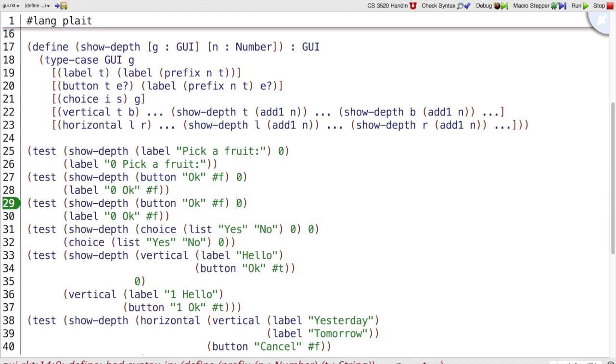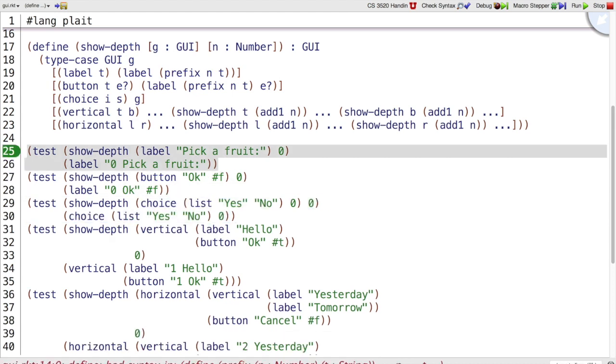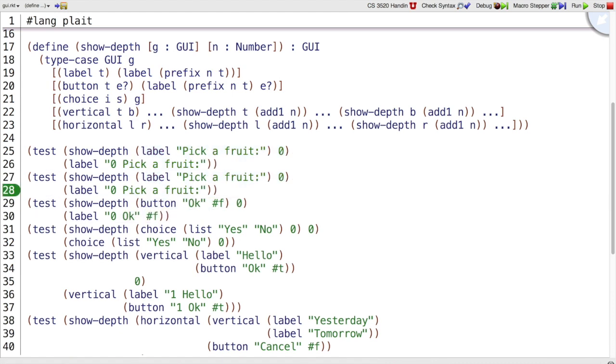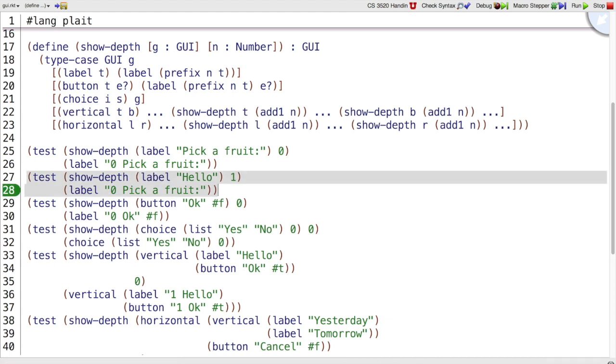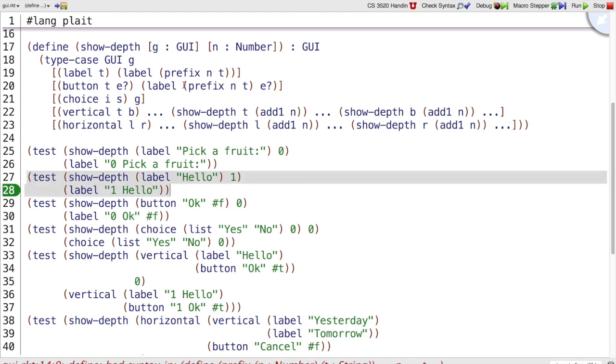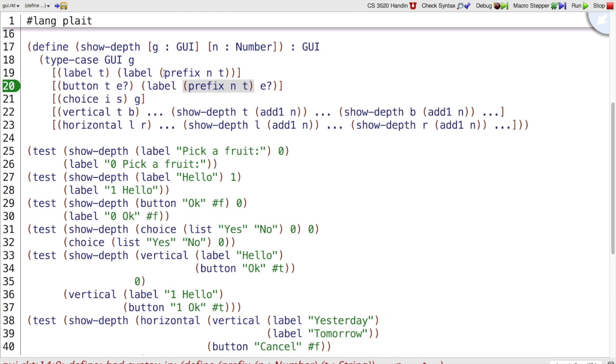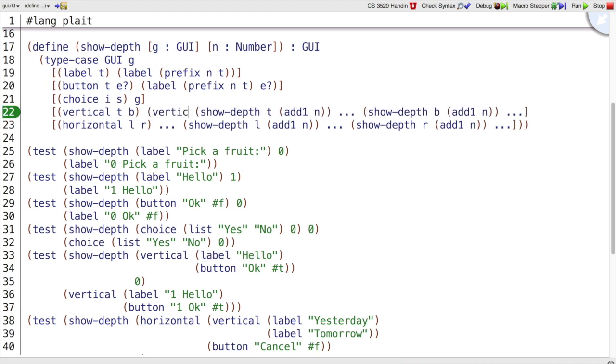We are expecting that when we say, actually it's a label case. We're expecting that when we say label hello at depth one, then we should get one hello back. Right? And that will happen because assuming we make prefix do this, it will put a one on the front of the label. Oops, this one. Prefix will put a one on the label. So now when we do the recursive call, we get the right thing. And we will be able to just put these back together with vertical.